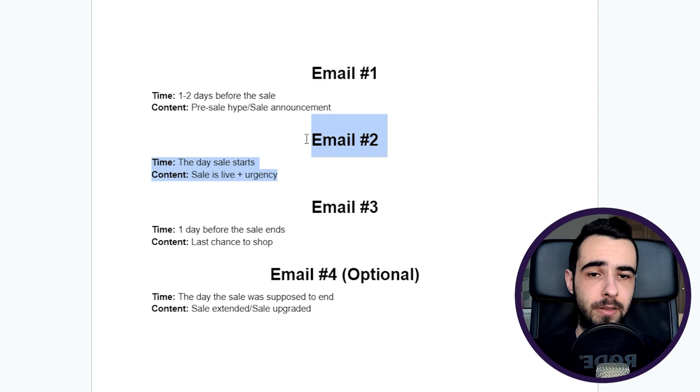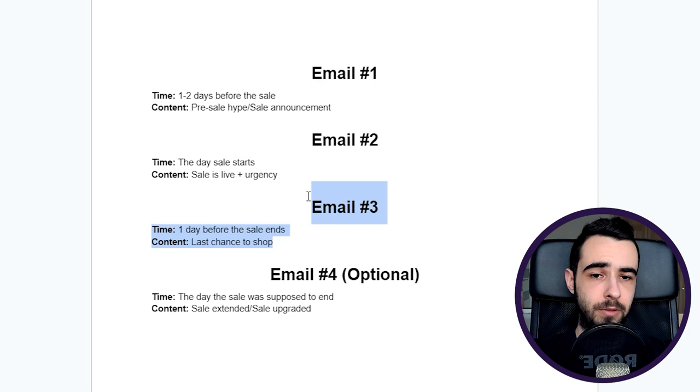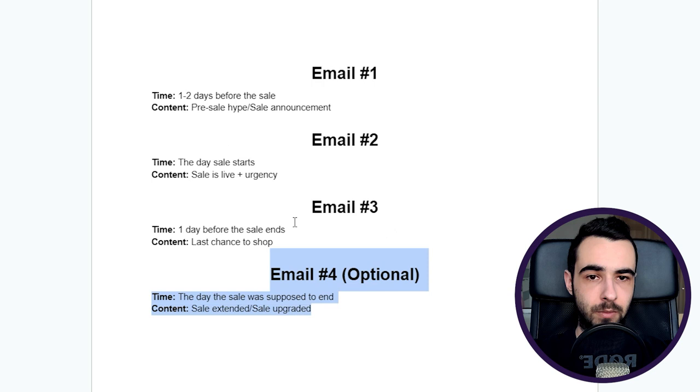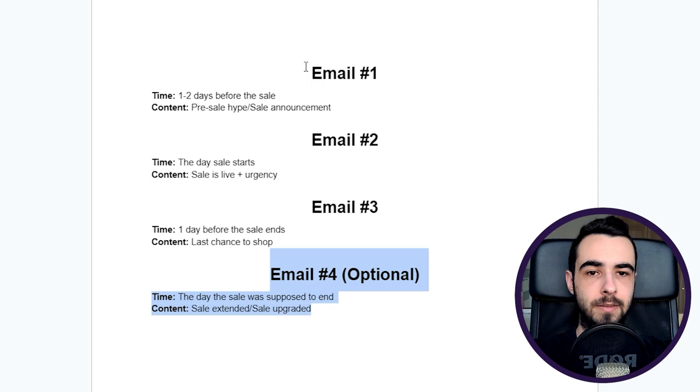Same goes for all the other emails. So if someone bought from email number two, you don't want to send them email number three, which is a reminder, because they're just going to mark you as spam or unsubscribe, and you don't want to do that. Same goes, especially, for email number four. You have to exclude all the people that bought from the previous emails, plus people who bought from you recently in the last 7 or 15 days. Exclusions are very important. You have to do it always.